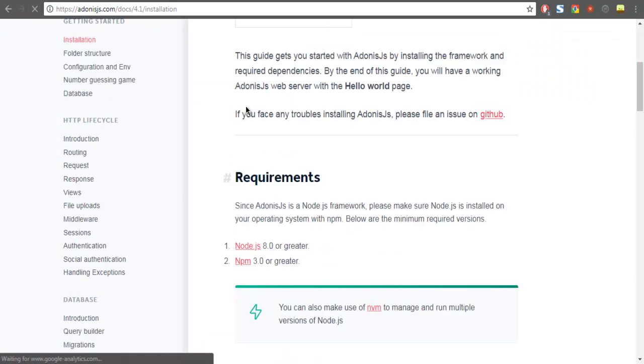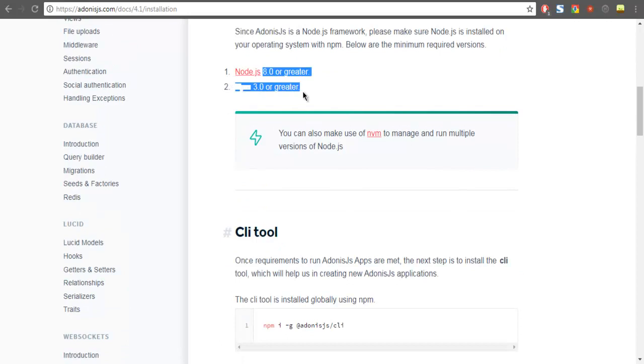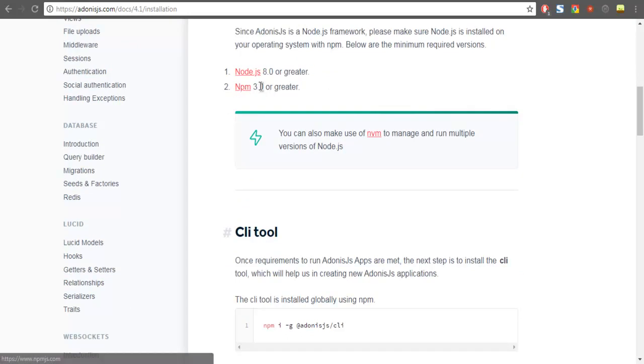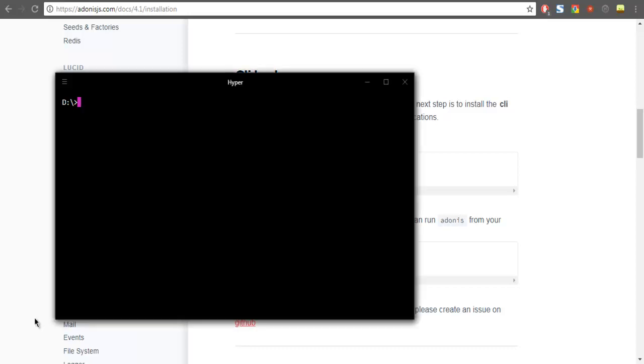It shows you need to have Node.js 8.0 and above, and npm 3.0. It also shows what you need for installing Adonis.js on your system. Adonis CLI needs to be there, so let's start with installation.